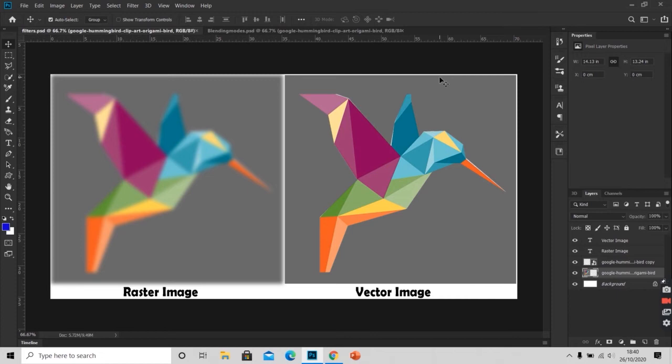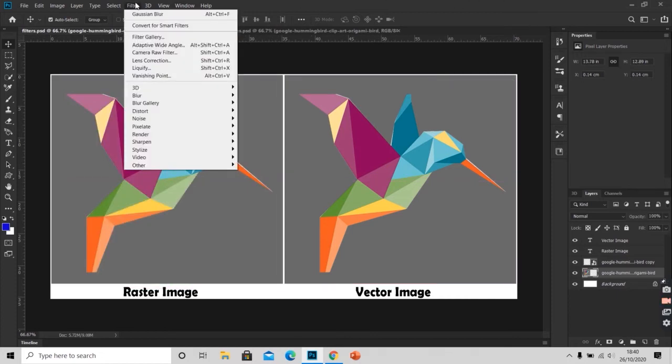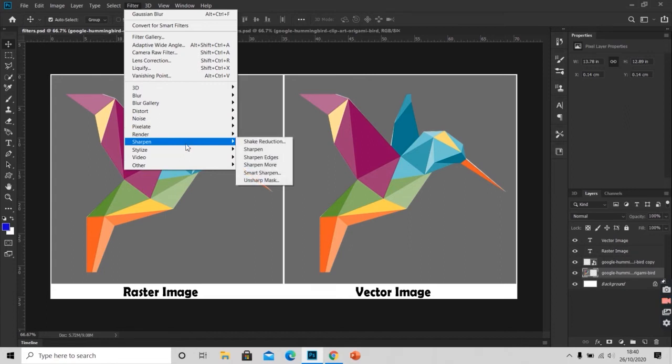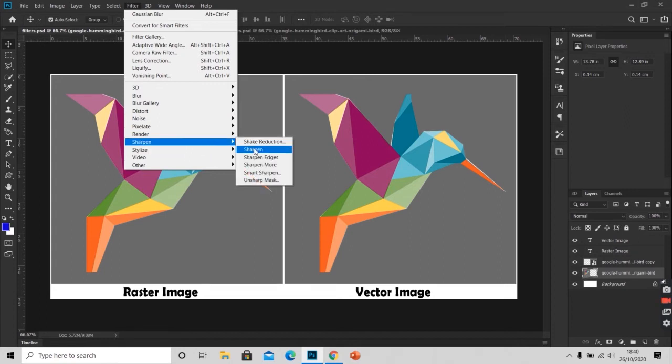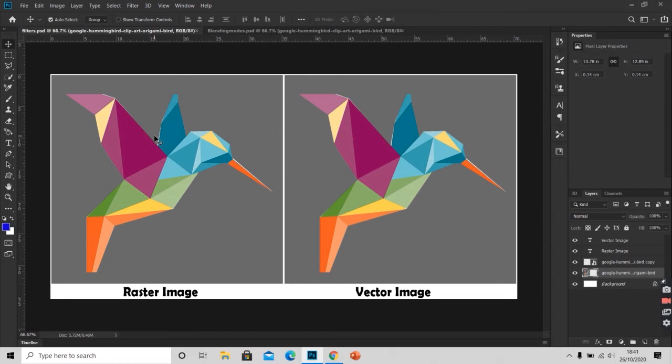I will undo it again. Next I will apply Sharpen. This is Sharpen. It will help you if you have small amount of blur in any image. I will undo this too.